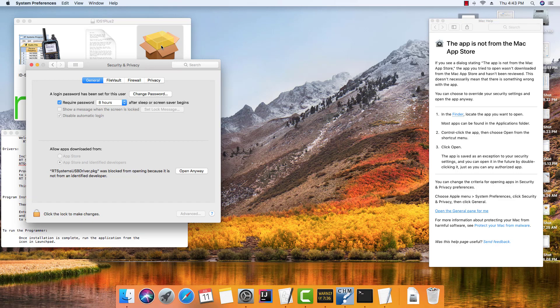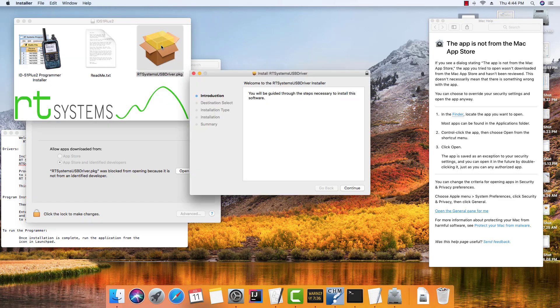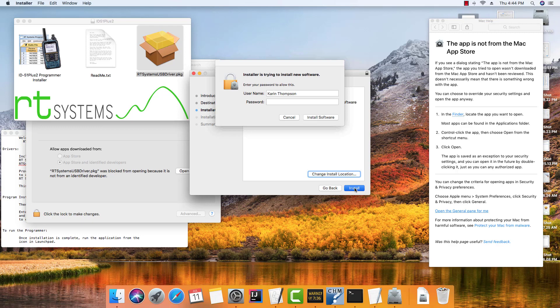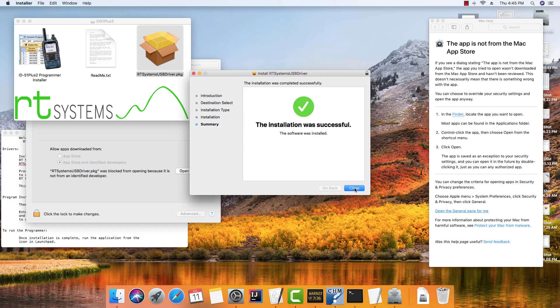We're going to tell it to run again. And now it's up and running. We're going to continue, we're going to install, give it the administrative password, and it's done.